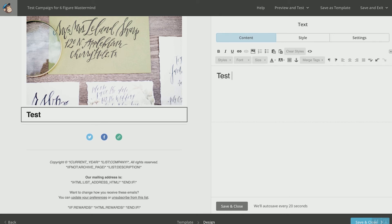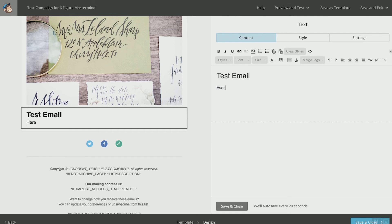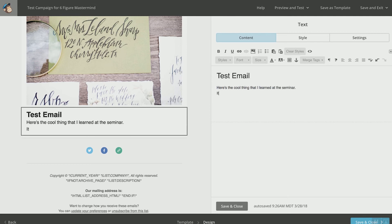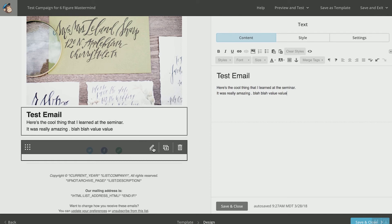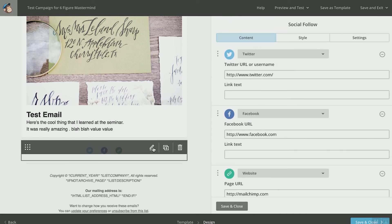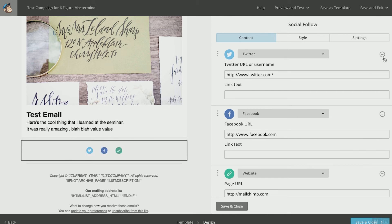So a test email: 'Here's the cool thing that I learned at the seminar — it was really amazing. Blah blah, value, value.' Now this email may or may not have a call to action — that's up to you. At the bottom of this email you're going to have social media links. If you have those social media links in your email, double-check and make sure they're sending people to your actual social media pages. If you don't have a Twitter account, delete that feature. If you don't have a Facebook page, delete that. If you don't have a website, delete that.